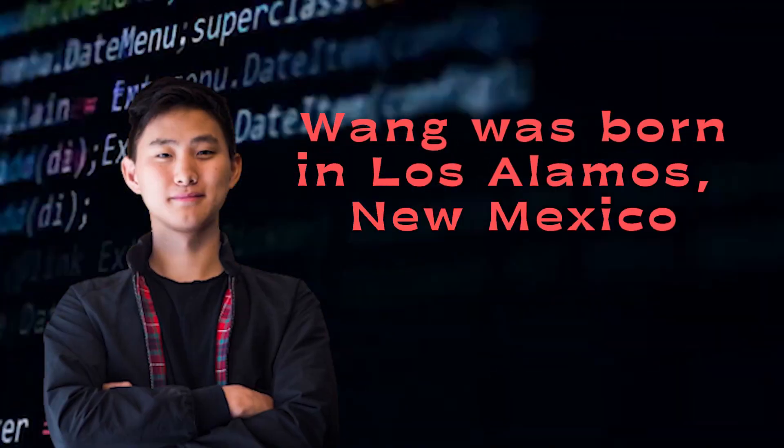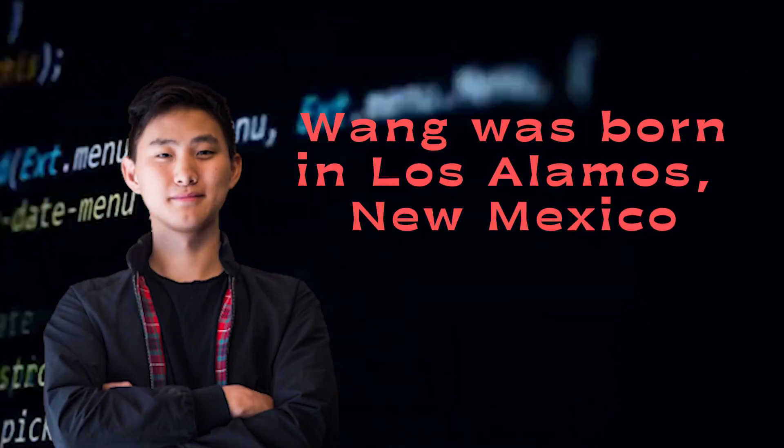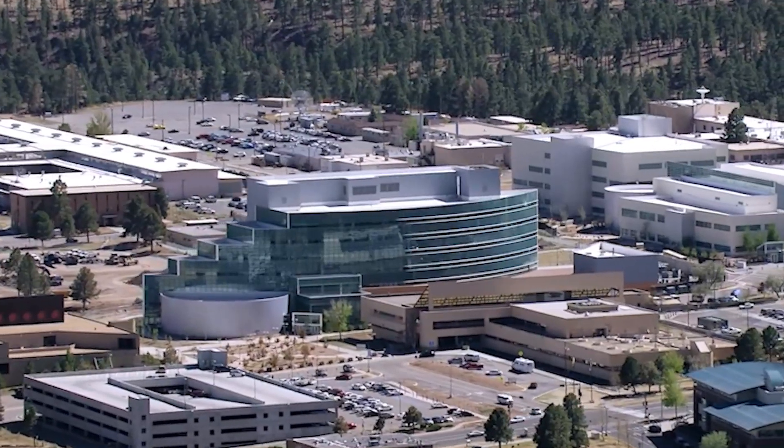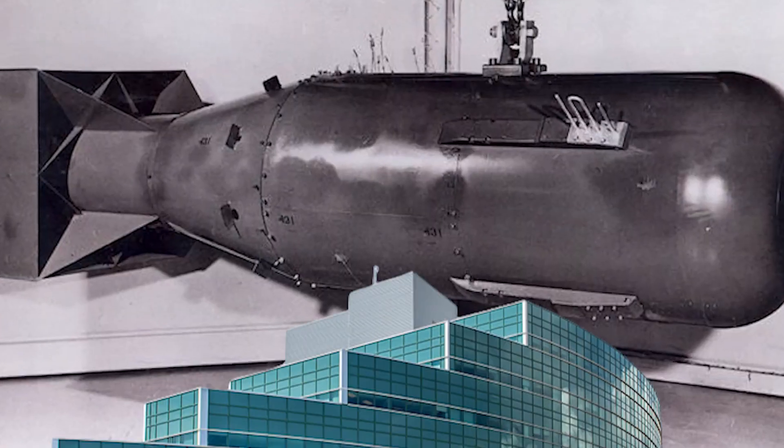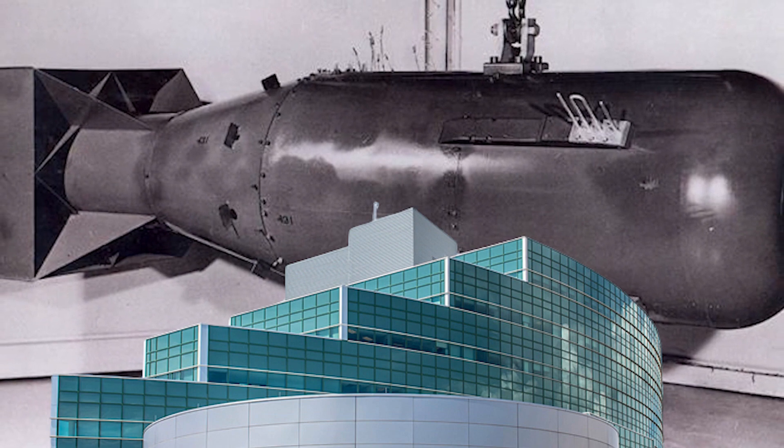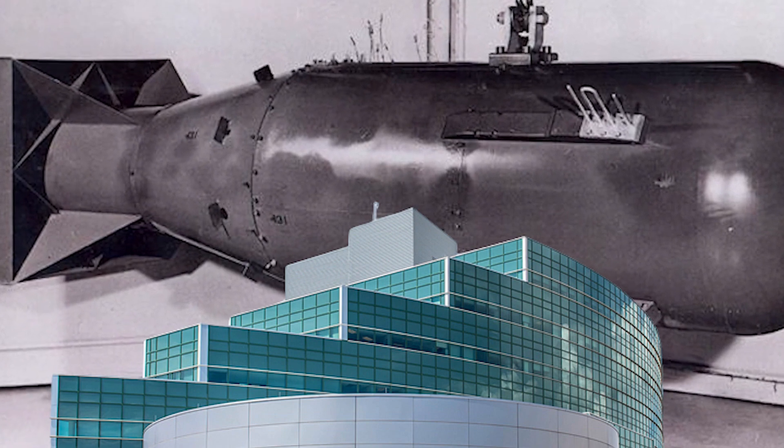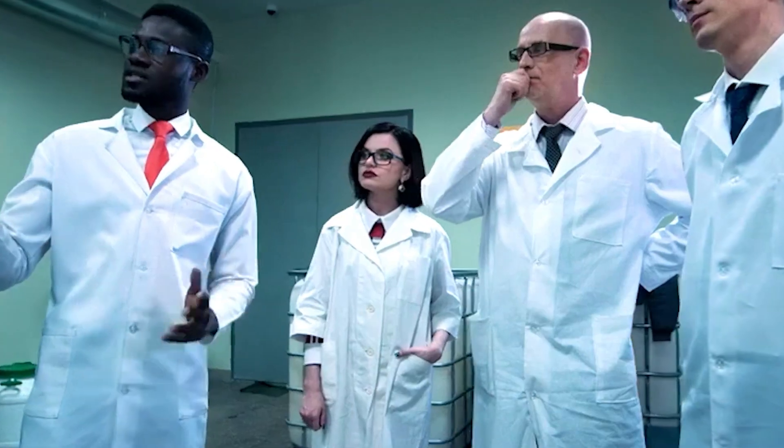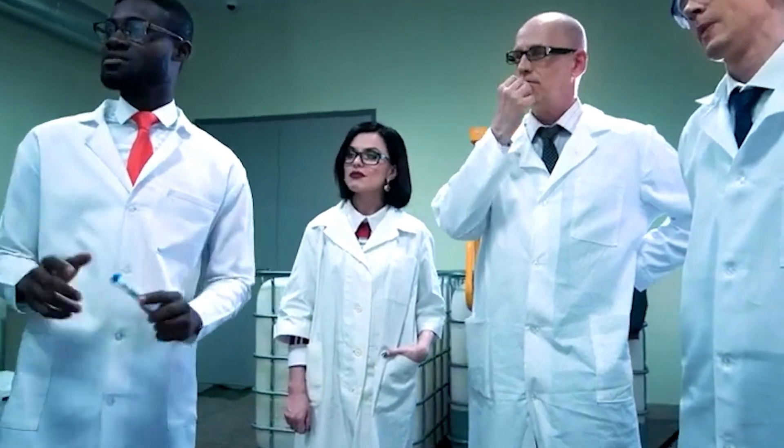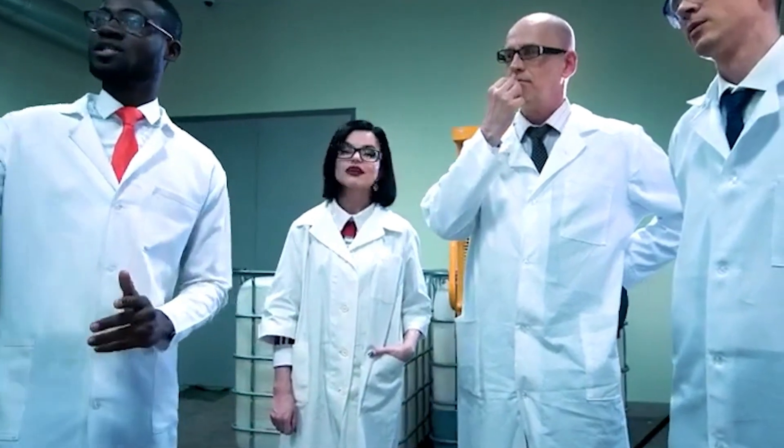Now let's transport ourselves back to 1996, as this is when his remarkable journey truly commenced. Wang was born in Los Alamos, New Mexico to a pair of Chinese immigrants employed as scientists at the prestigious Los Alamos National Laboratory, the very place where the initial atomic bomb was conceived. This upbringing immersed Wang in an exceedingly scientific and inventive environment from a young age.